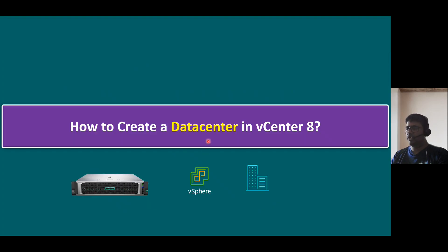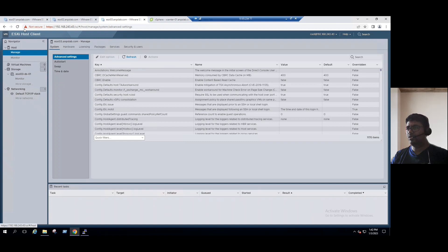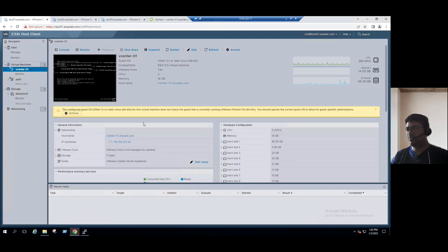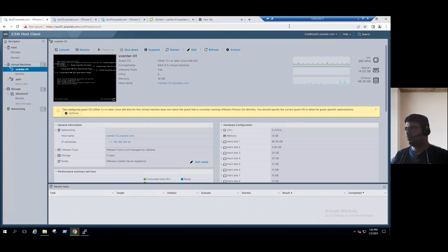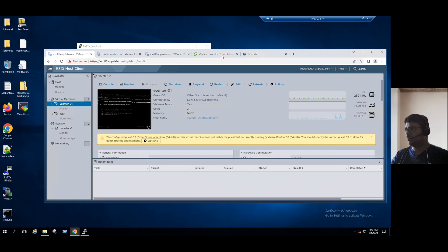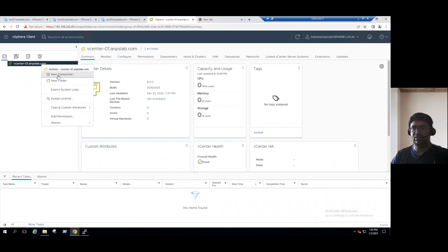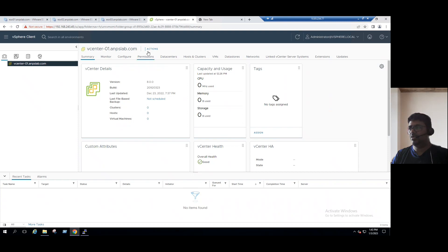Now it's time to show how to create a data center in vCenter 8. Let's log into our lab system. We found the vCenter server is running on ESXi, and our vCenter server IP address ends with .45. Once we log into the vCenter server, to create a data center: select the vCenter, right-click, and we can see the option for New Data Center. This is one method. Another method: select the vCenter server, in the right pane go to the Actions tab, and we can see New Data Center.